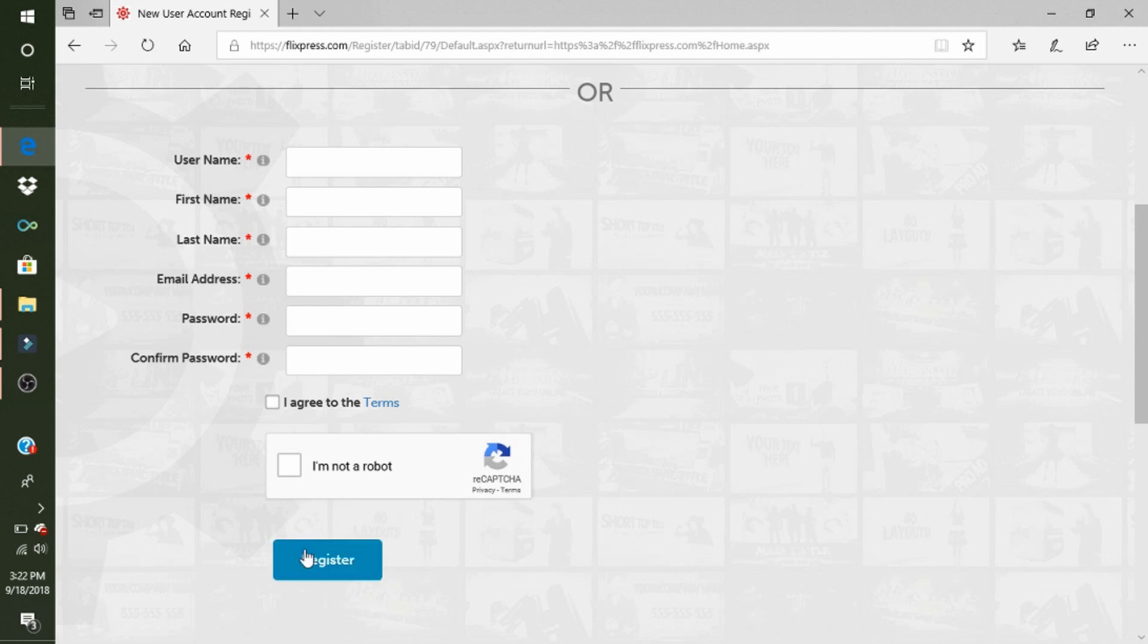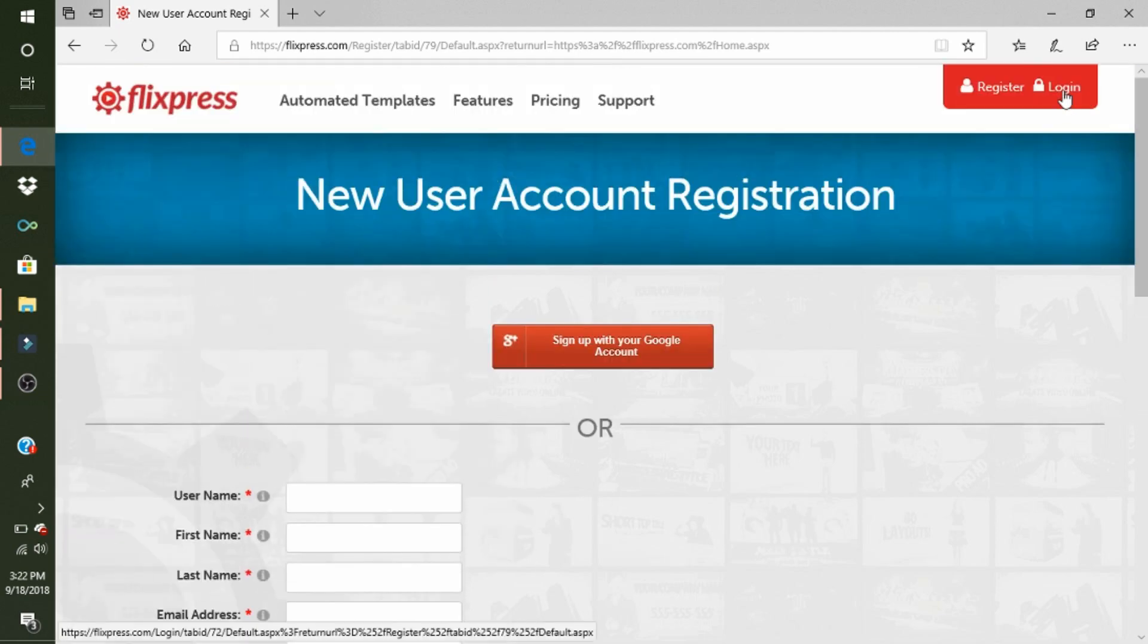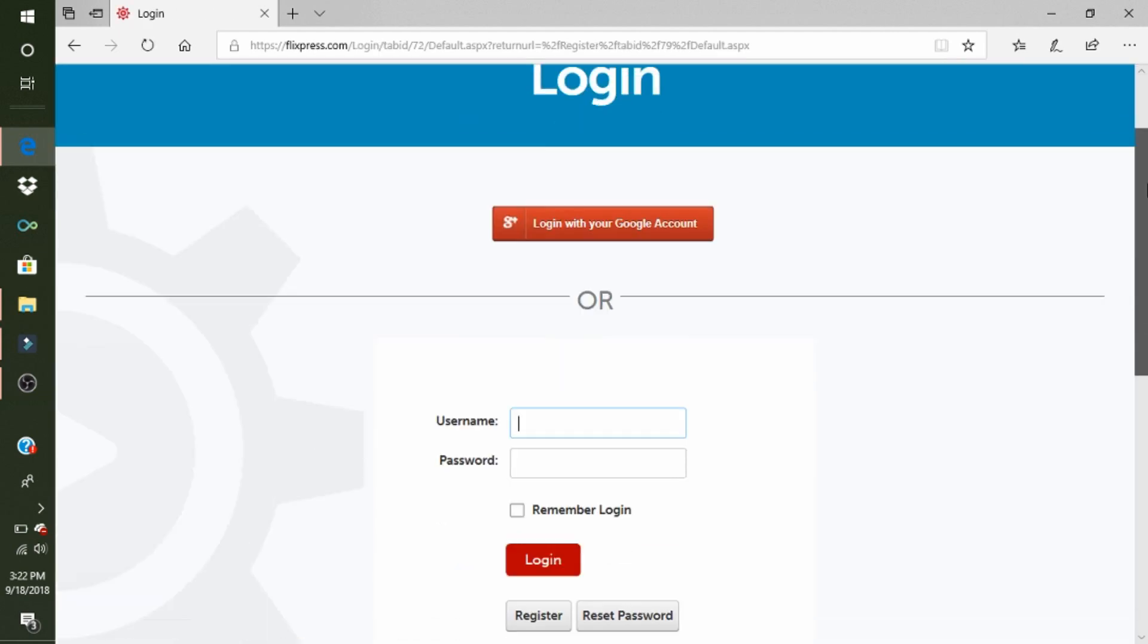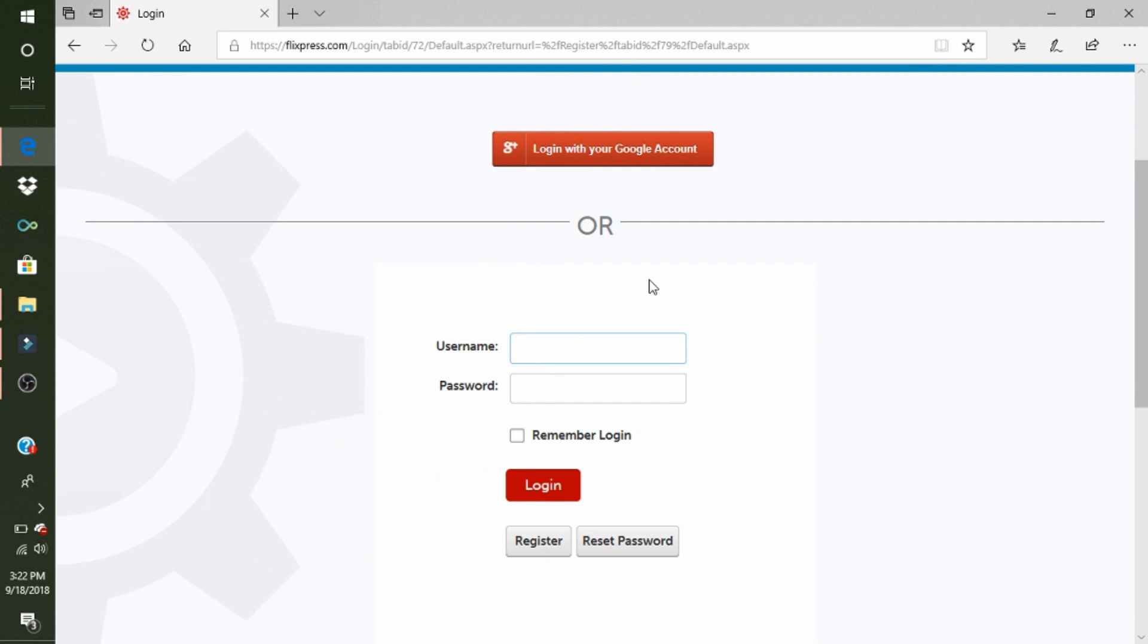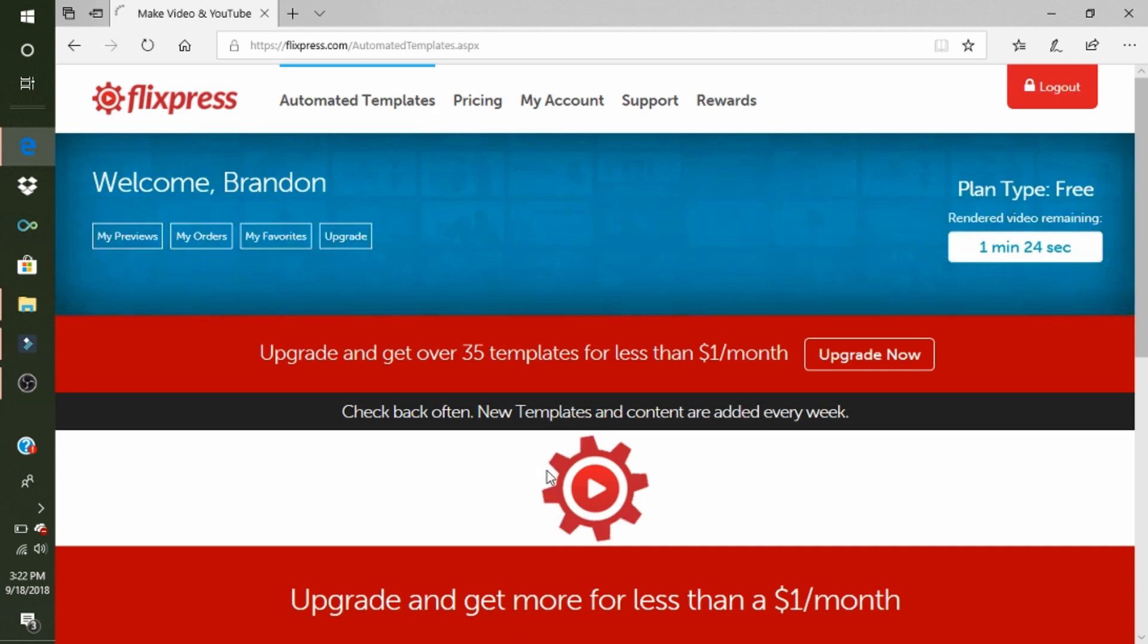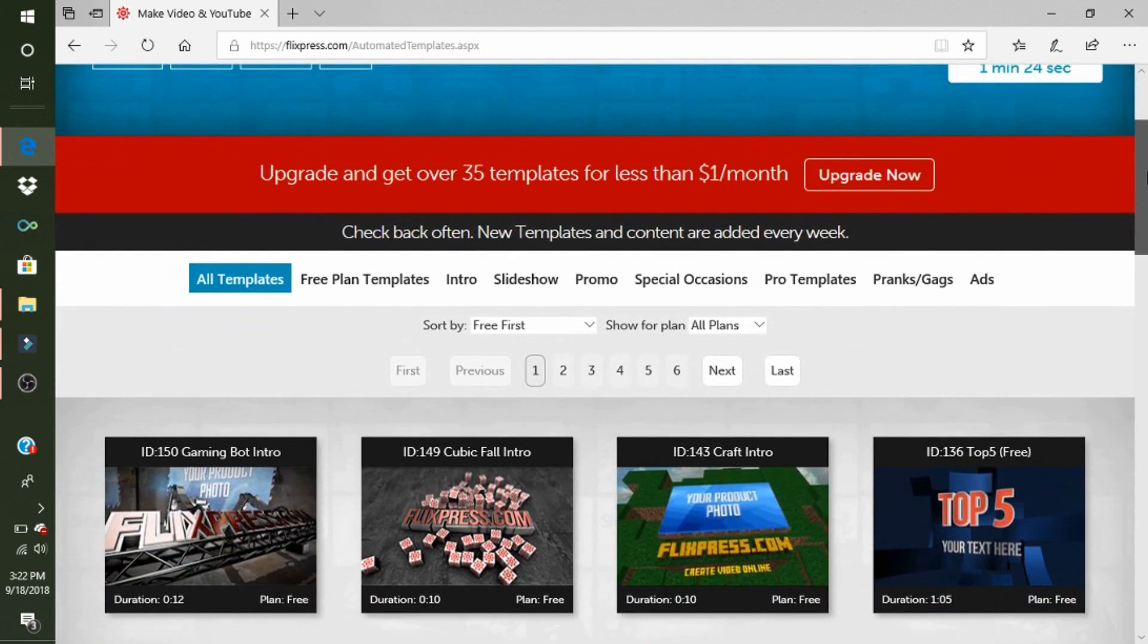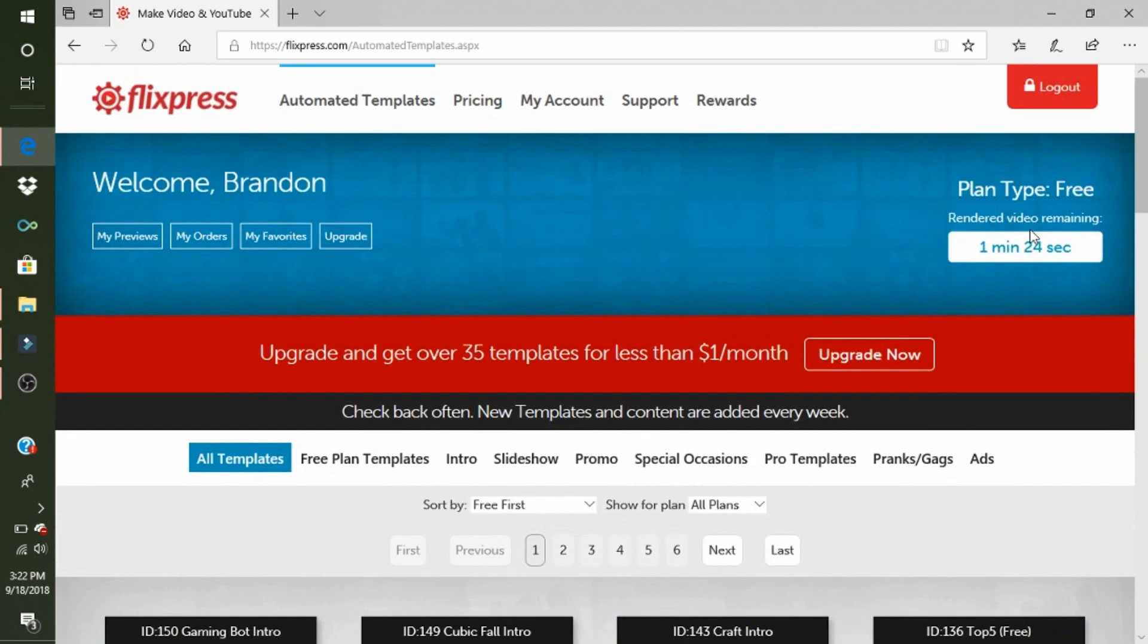For me, since I am logged in, I'll just log in using my username, which is AwesomeLittleX56, and password. I'm not saying my password. Login. Alright, so here it is. You can go to your plan type, which will go to pricing.